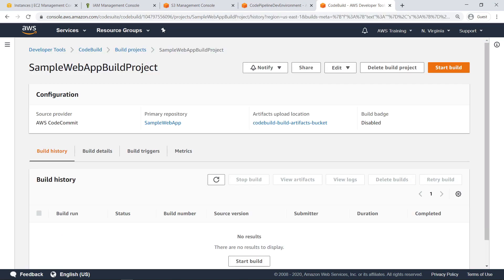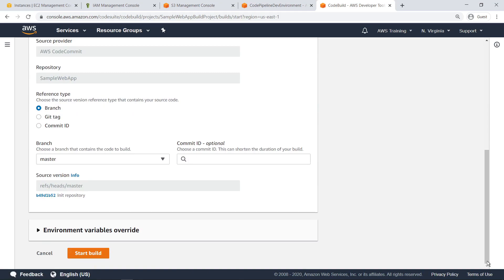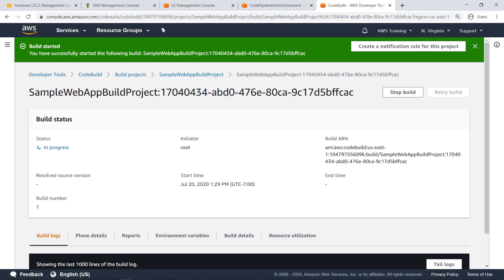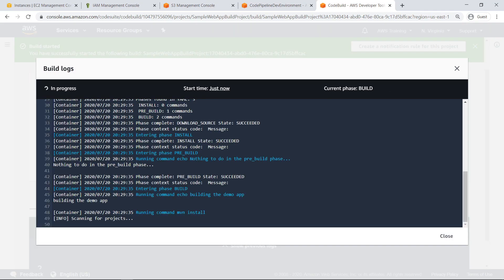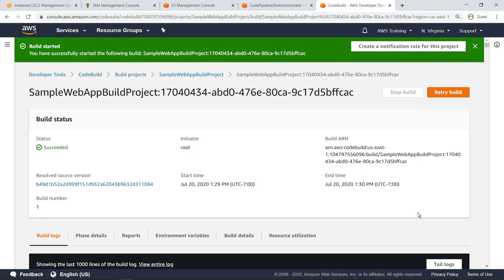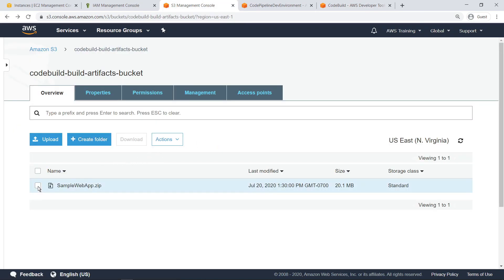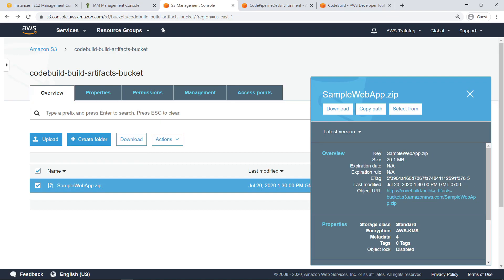Now that the build project has been created, let's start the build to ensure that the configuration is correct. Notice that some parameters specified in the initialization of the build project can be customized for a specific build. Let's retain the default settings and begin the build. The build has successfully started. Let's take a look at the build logs to see a detailed step-by-step picture of the build process. The build has now completed.